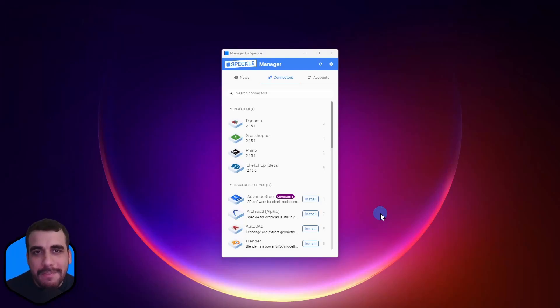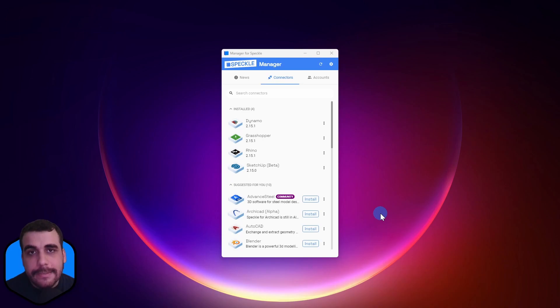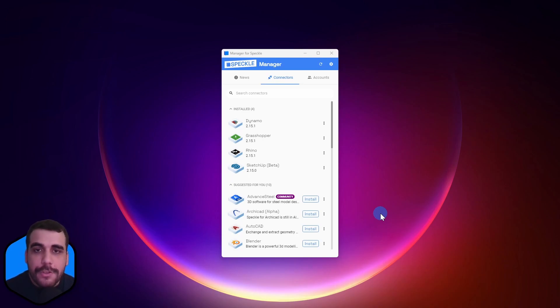Hi, this is Bilan from Speckle, and in this video I'm going to quickly show you how to install the Blender connector. Let's get started. Like most of our connectors, the Blender connector is also installed via the Manager.